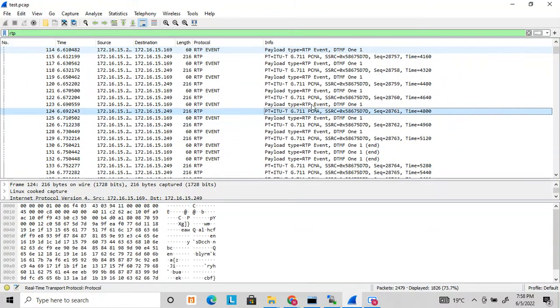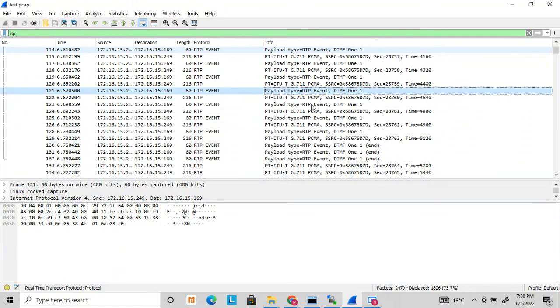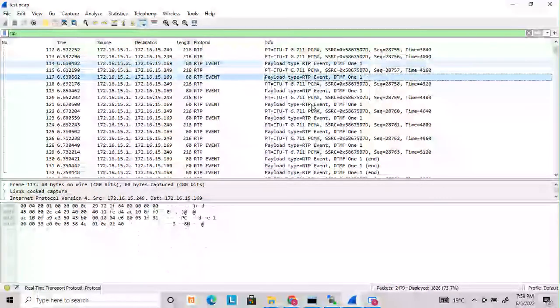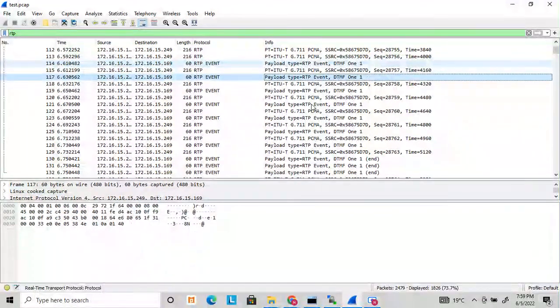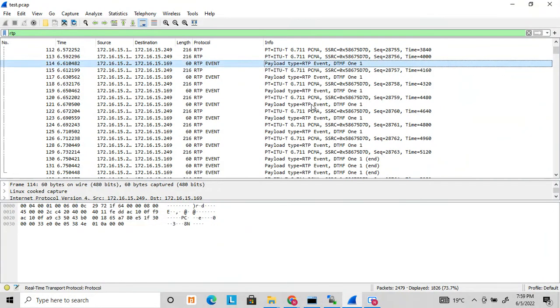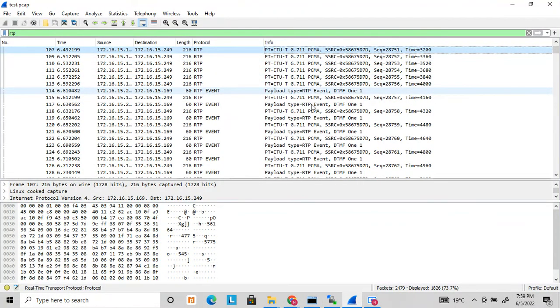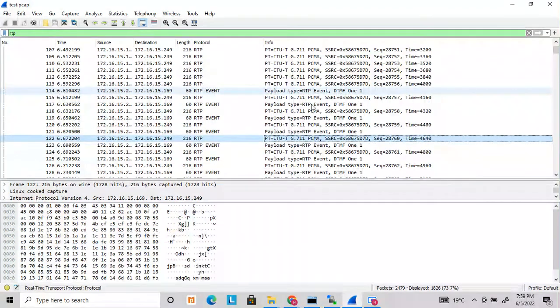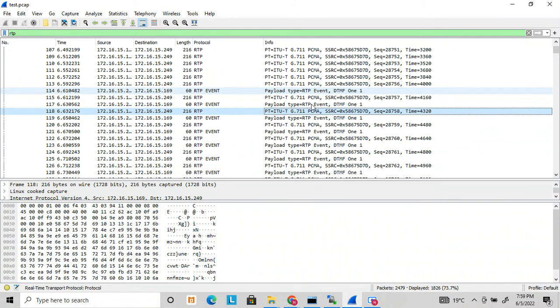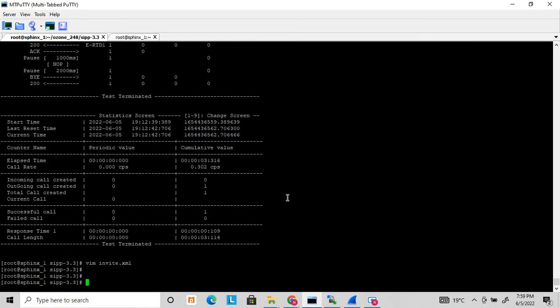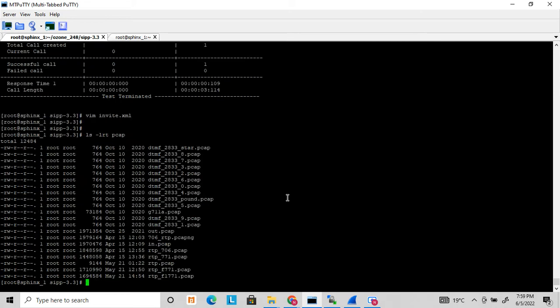If you want to run a complete IVR flow, I will show you in another section where you have to create your own PCAP file. How to capture and generate this PCAP file to run a complex IVR flow, I will show in the next section. This is how DTMF works. If you replace one with two, three, four, five, six - all these DTMFs are there - you can play any of these files and generate any DTMF that you require.